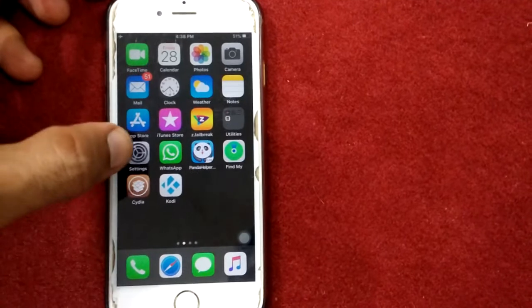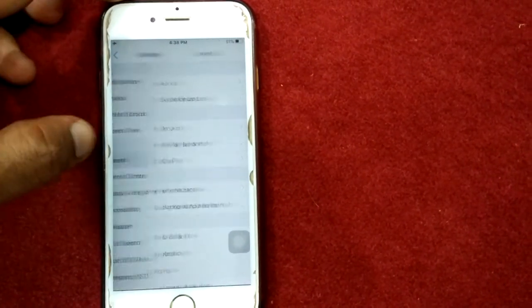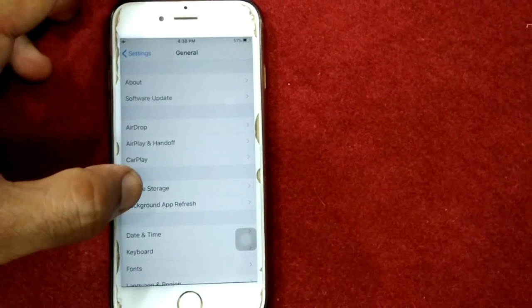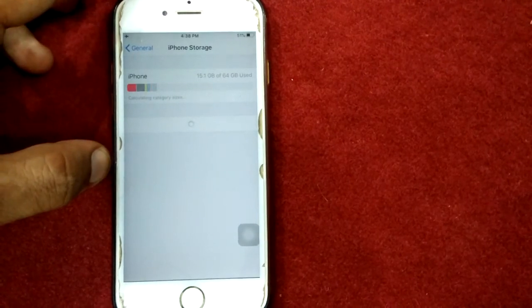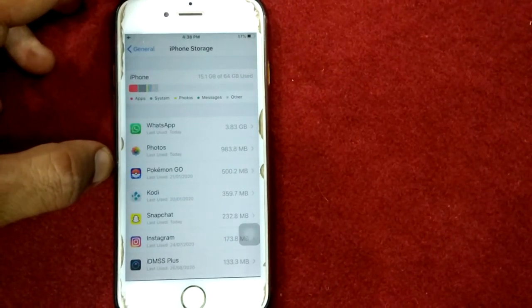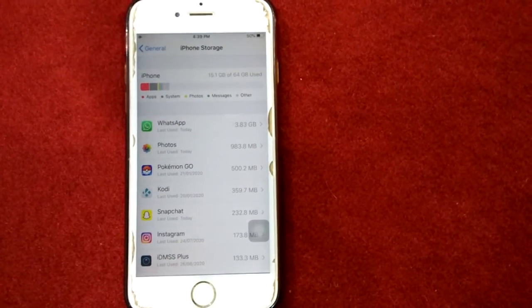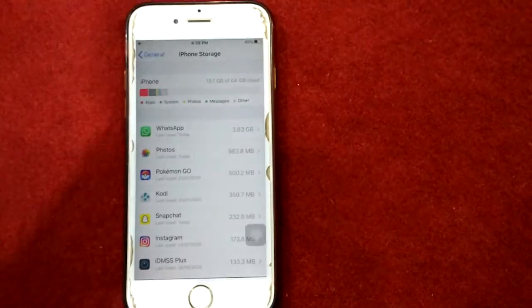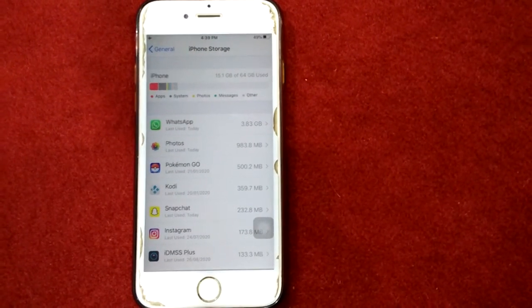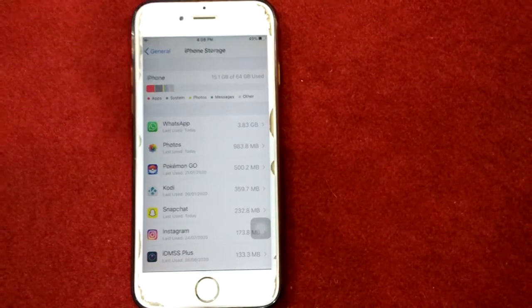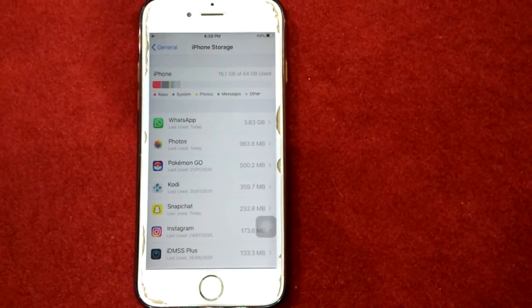First, launch Settings, then go to General, then iPhone Storage. Here, find the iOS file and tap it. Next, tap on Delete Update. A pop-up window will appear to confirm this action — just tap Delete Update to confirm.